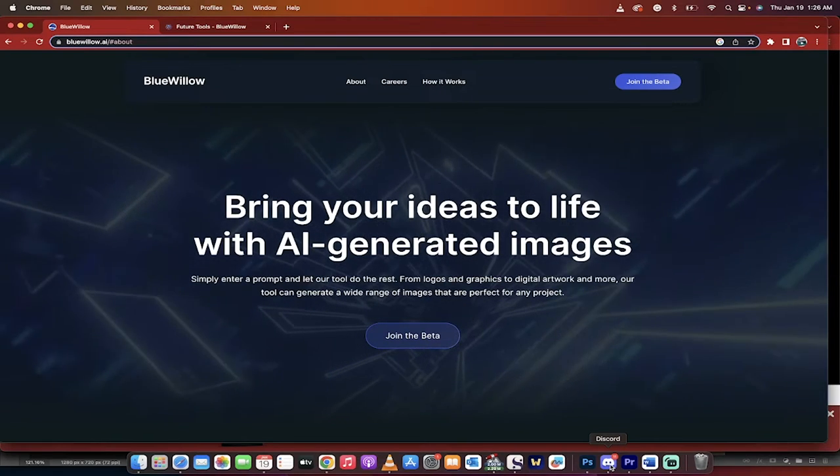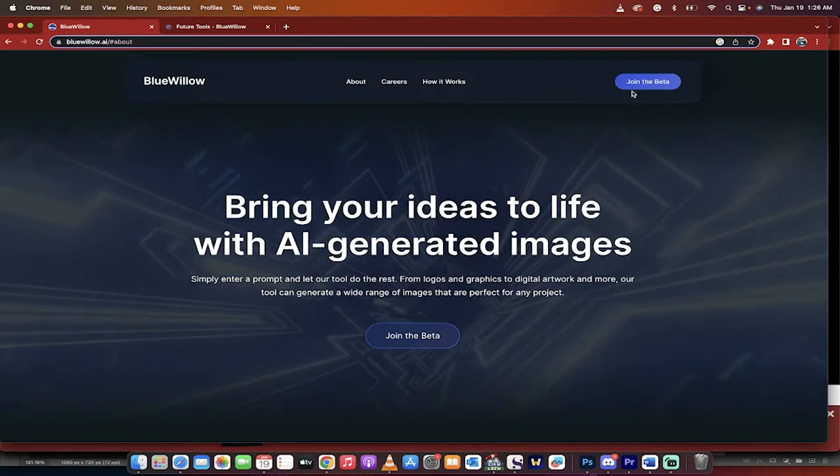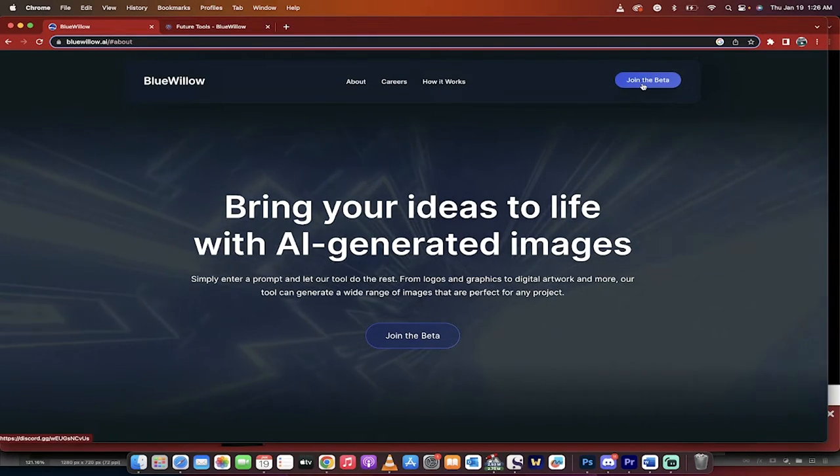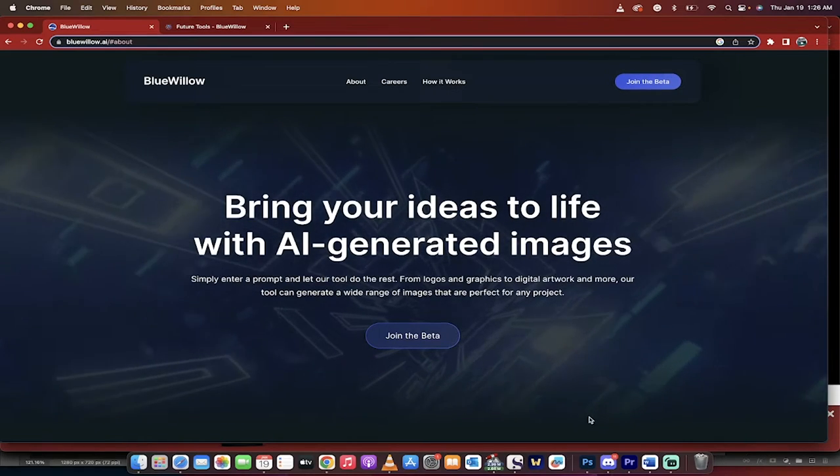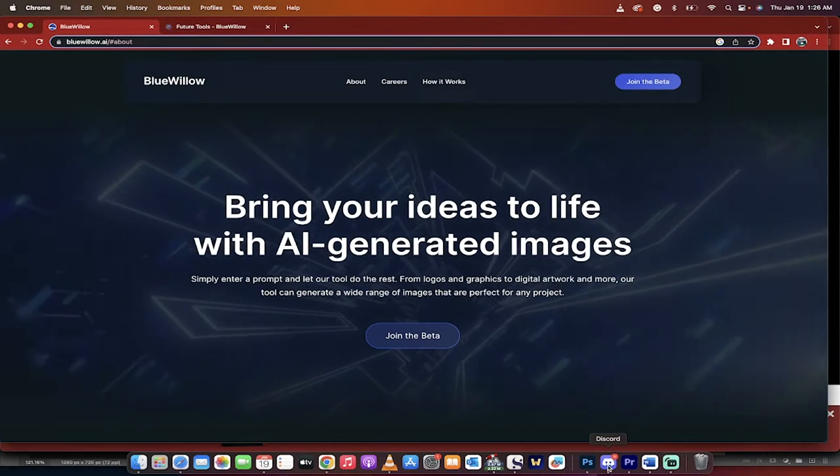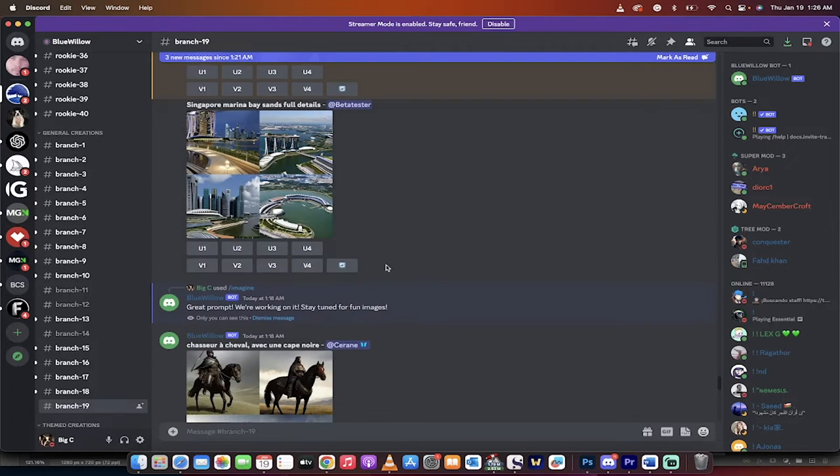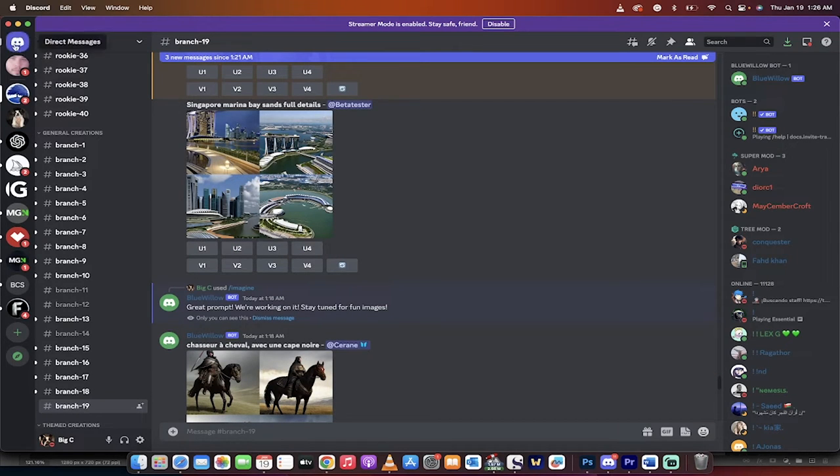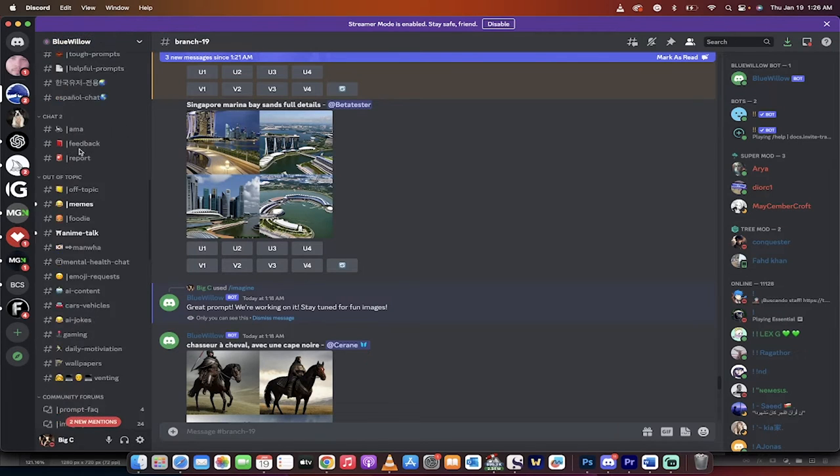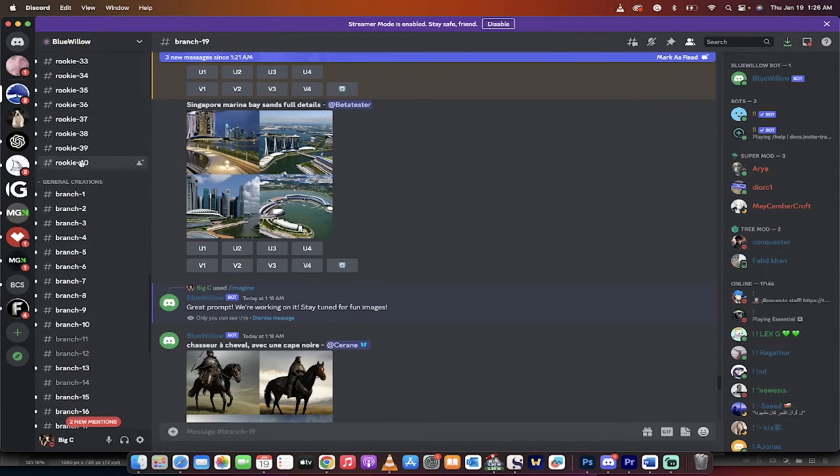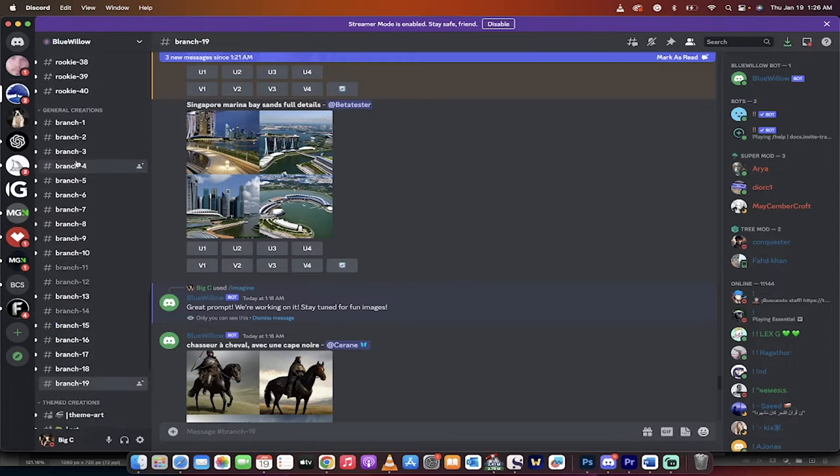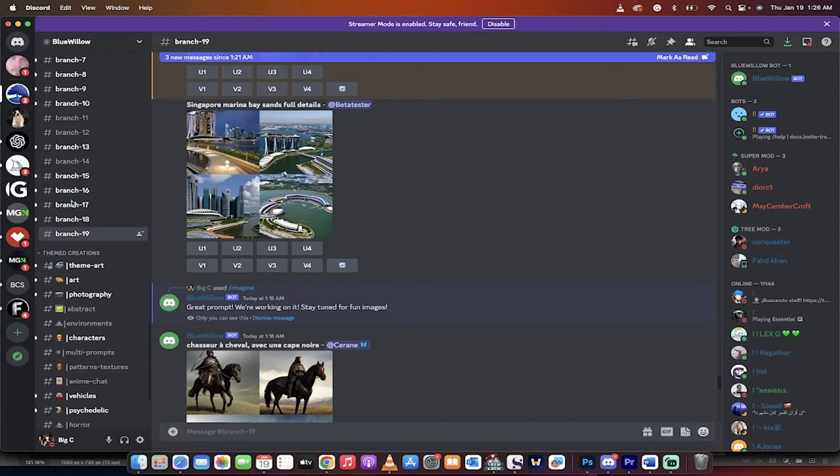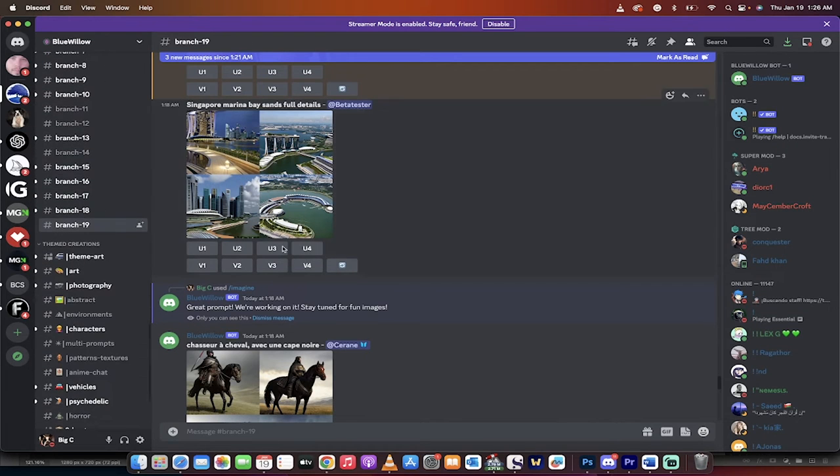So anyways, keep that in the back of your head and remember that it's free. Now to join, just click on join the beta here. When you do that, it's going to suck you into the Discord. Maybe I shouldn't have said it that way. When you do that, you're going to see Blue Willow inside your Discord. From there, what you want to do is go into one of the rookie or let's go into one of the branch ones. So I'm going to go into branch 19, which is the latest branch. And when you join one of these branch rooms, you can now start generating images.